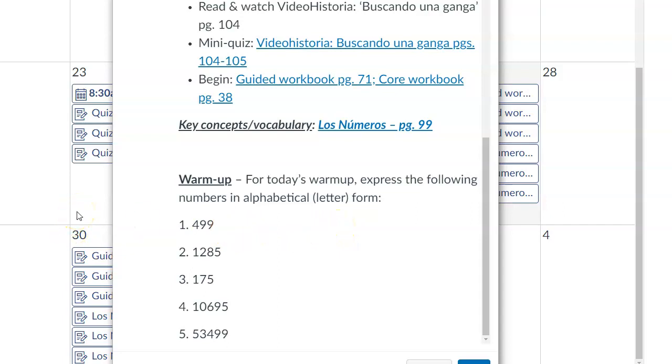Go ahead and give you the correct answers to these. Number one would be cuatrocientos noventa y nueve. By the way, if you want the spelling, turn on captions. In the bottom right-hand corner of this video, you'll see a box that says CC. Closed caption. Click that button and you should pull up the subtitles, if you will.